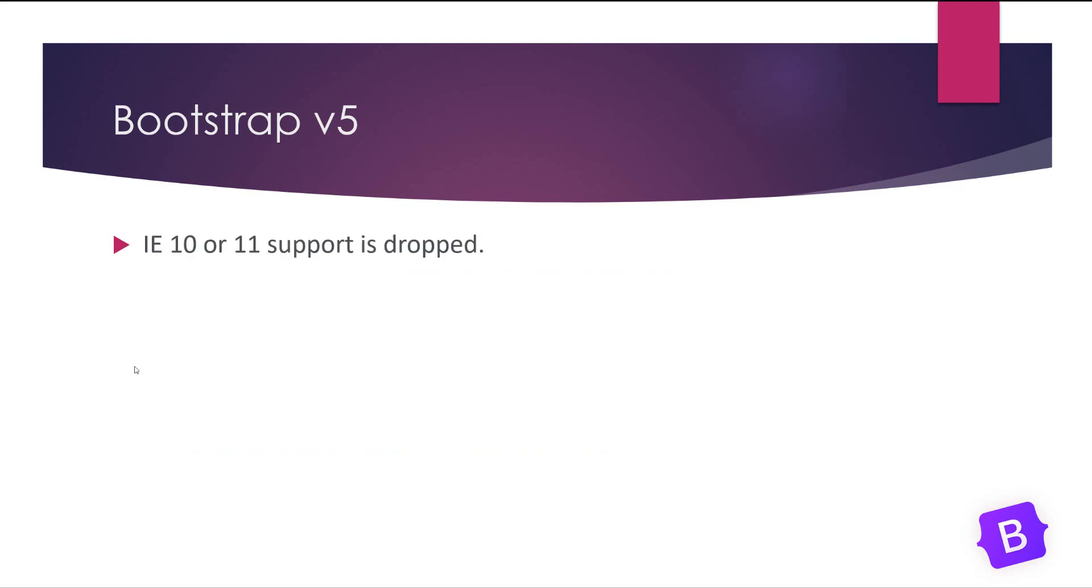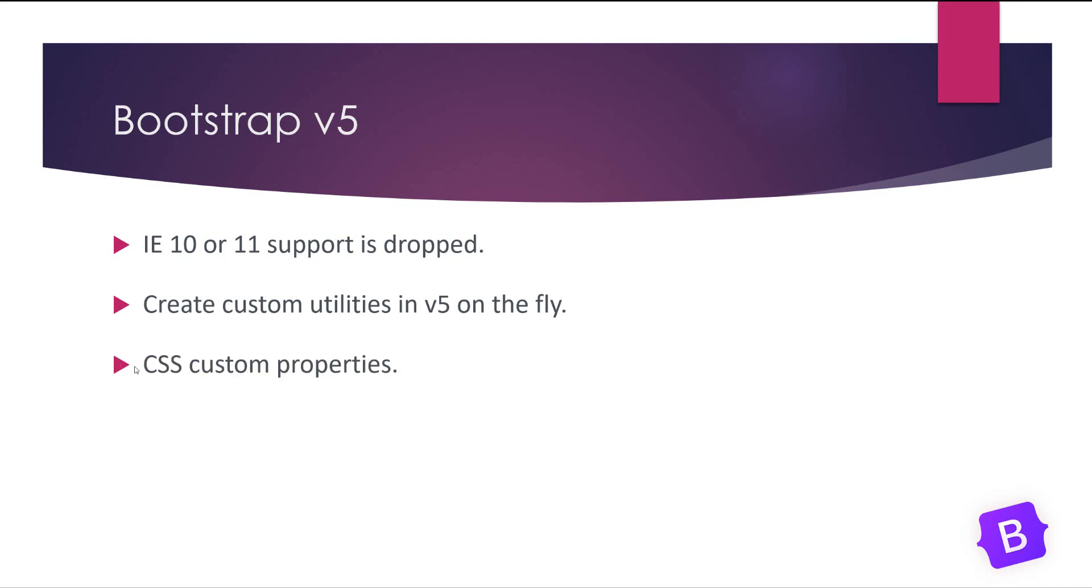Hopefully IE 10 or 11 support is dropped so we can use some cool features of CSS, and you can also create custom utilities in version 5 on the fly and CSS custom properties are added to version 5.